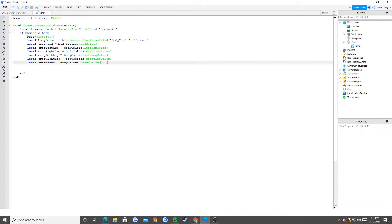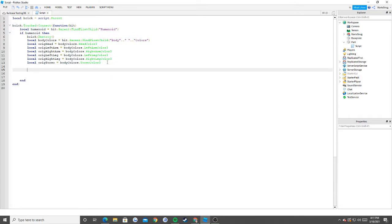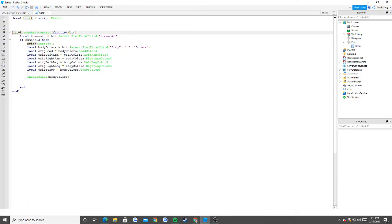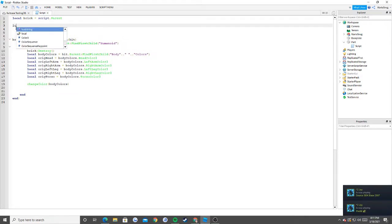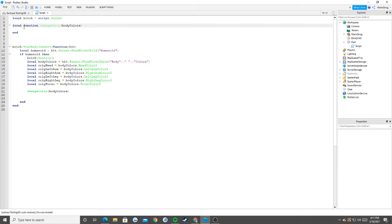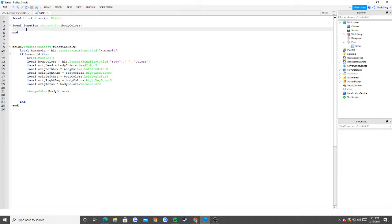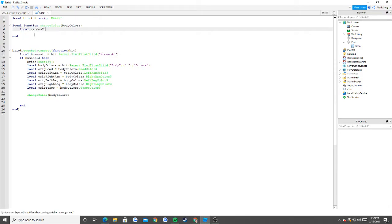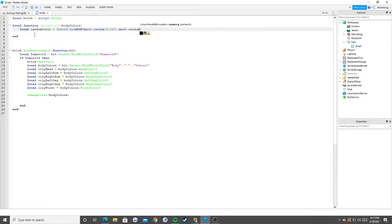Now we get into the good stuff. We're going to run a function called changeColor, passing through bodyColors. Since we don't have that function yet, we define: local function changeColor(bodyColors). Inside, we create a random color: local randomColor = Color3.fromRGB(math.random(0,255), math.random(0,255), math.random(0,255)). This picks a random color from the RGB spectrum - how red, green, and blue to make it, each anywhere from zero to 255.